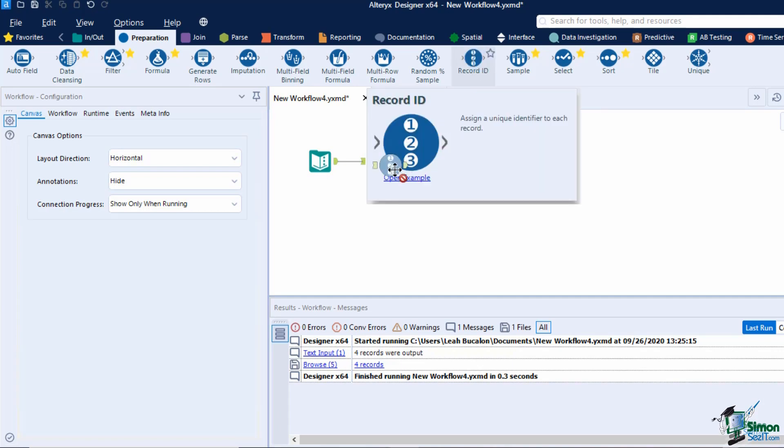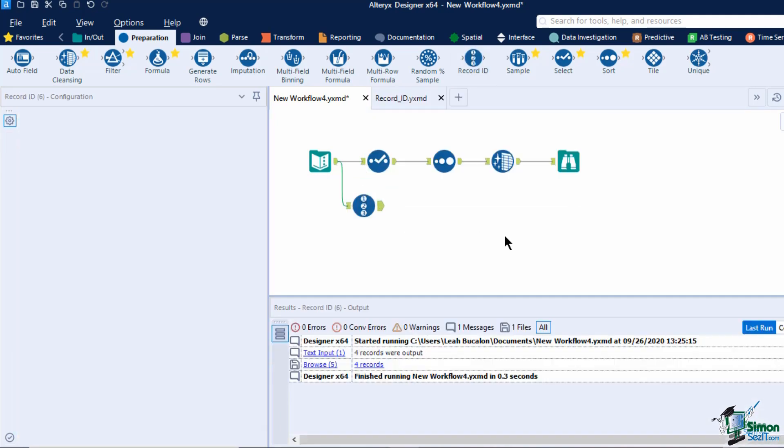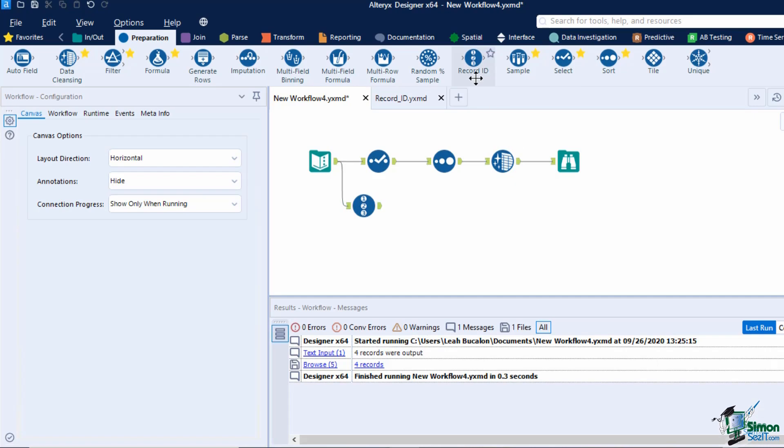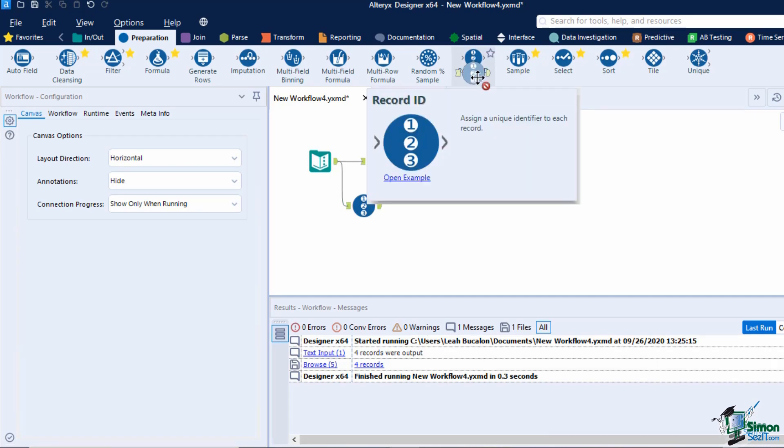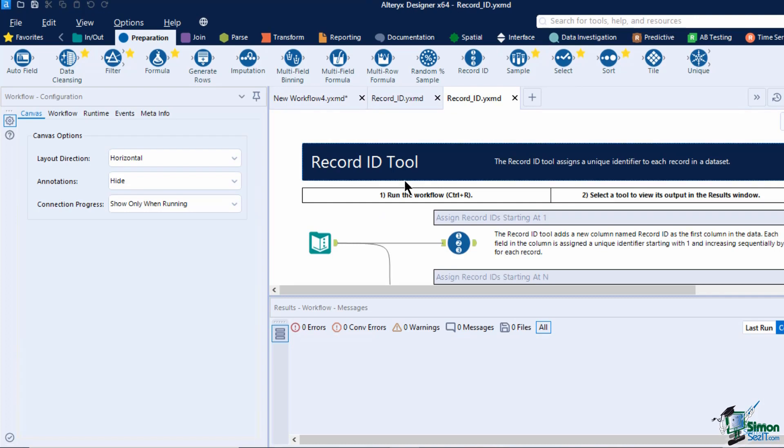Clicking on a tool in the palette also shows a short summary of the tool and a hyperlink to a workflow example. This will be useful if you want to know more about the different functionalities of the tool and its configurations.